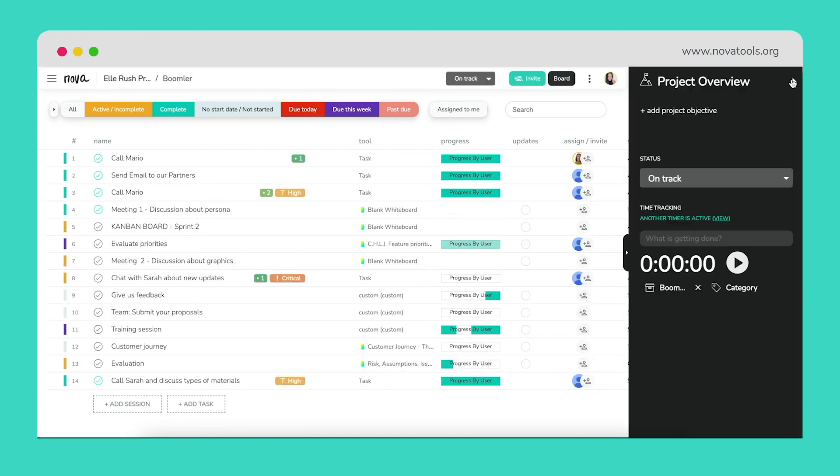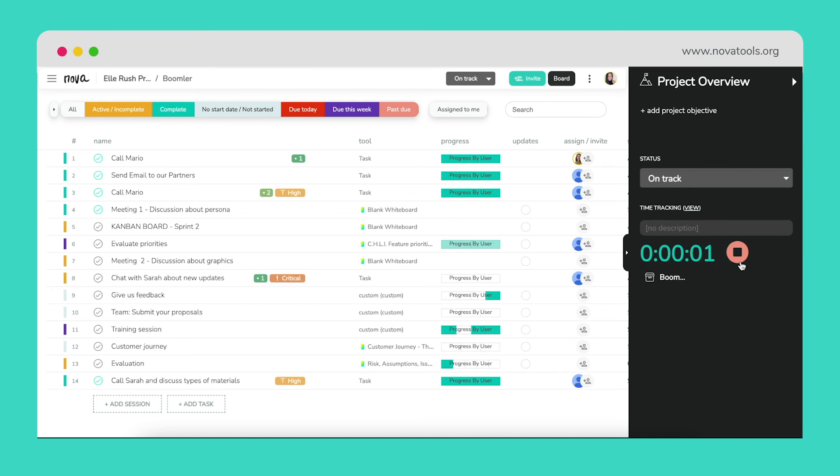To start the time tracking function, open the project to be worked on and click the timer button to start tracking the hours spent on the project. A breakdown and summary report can be found here.